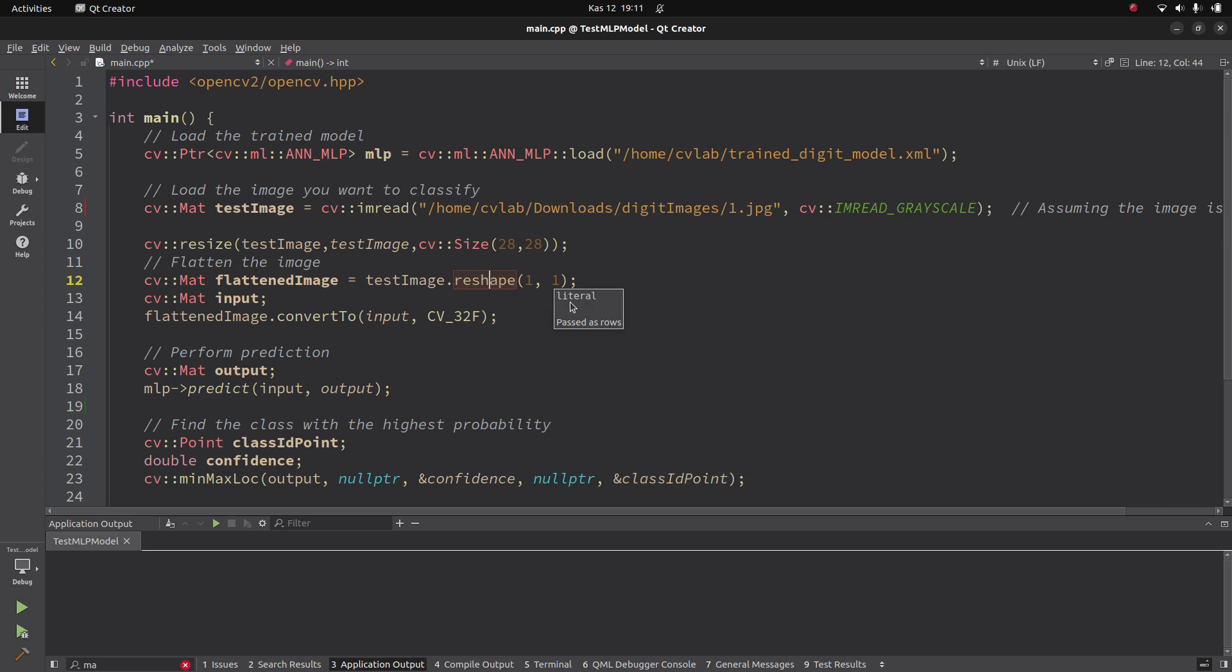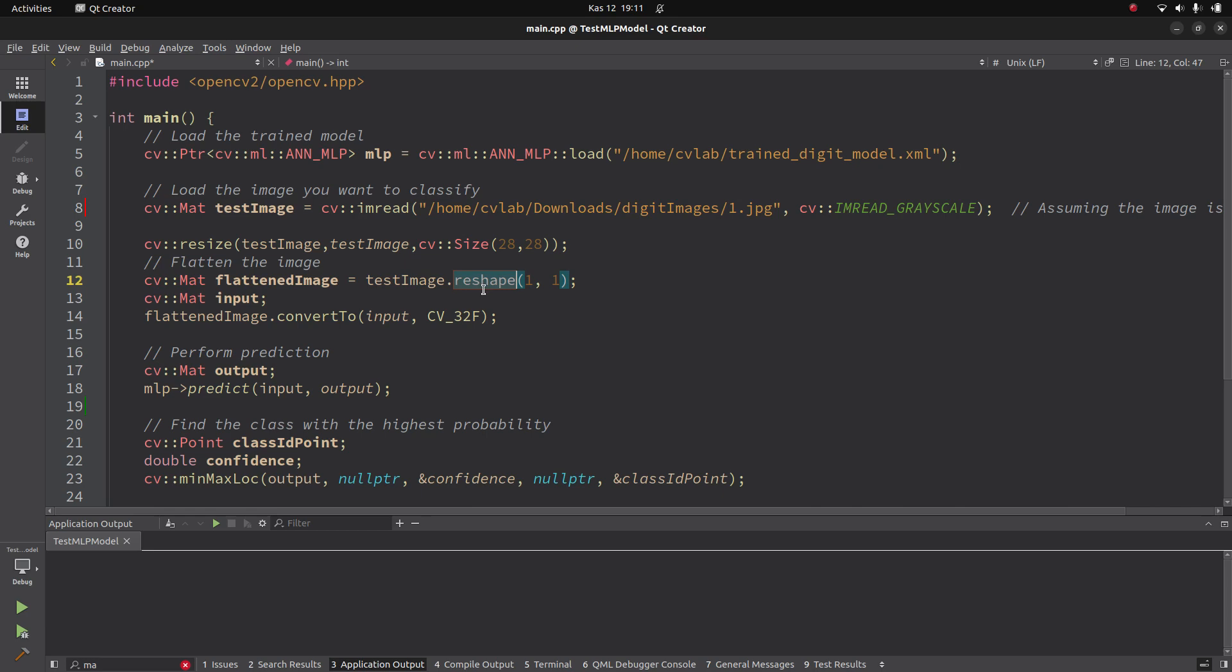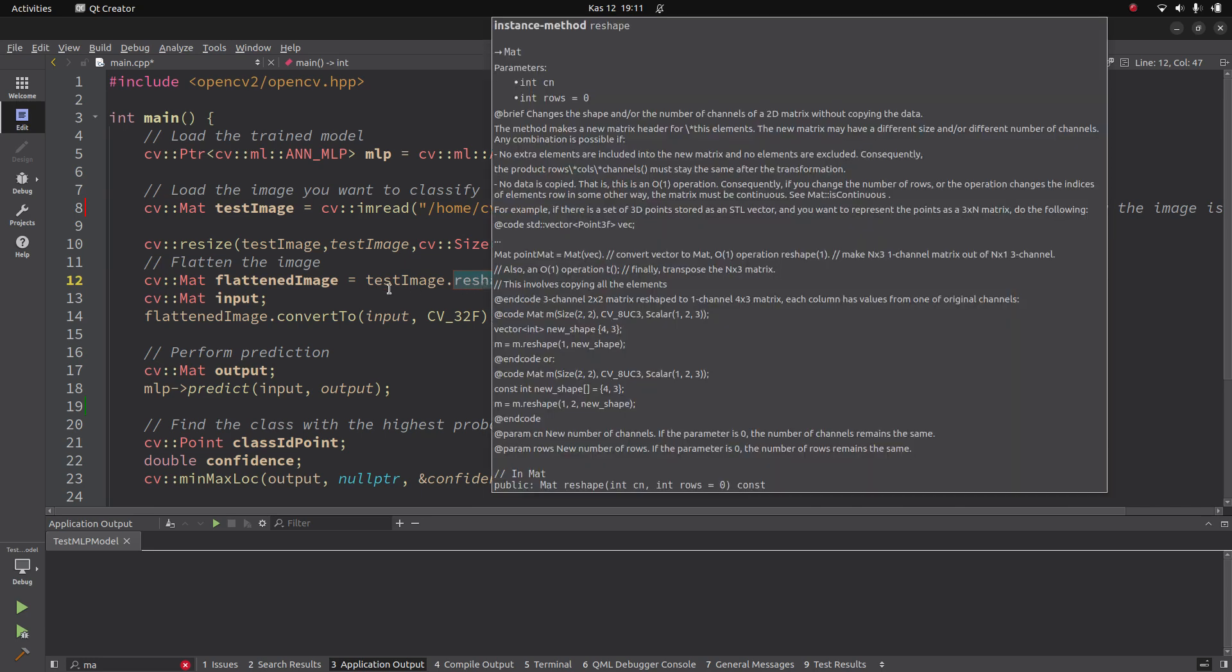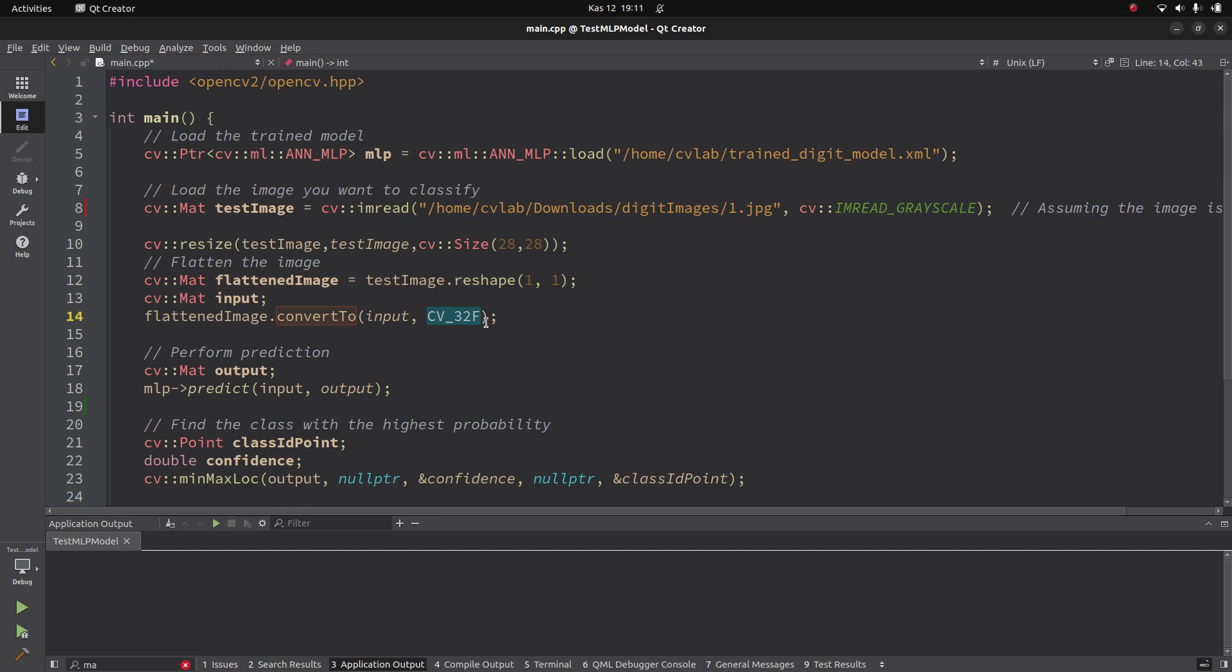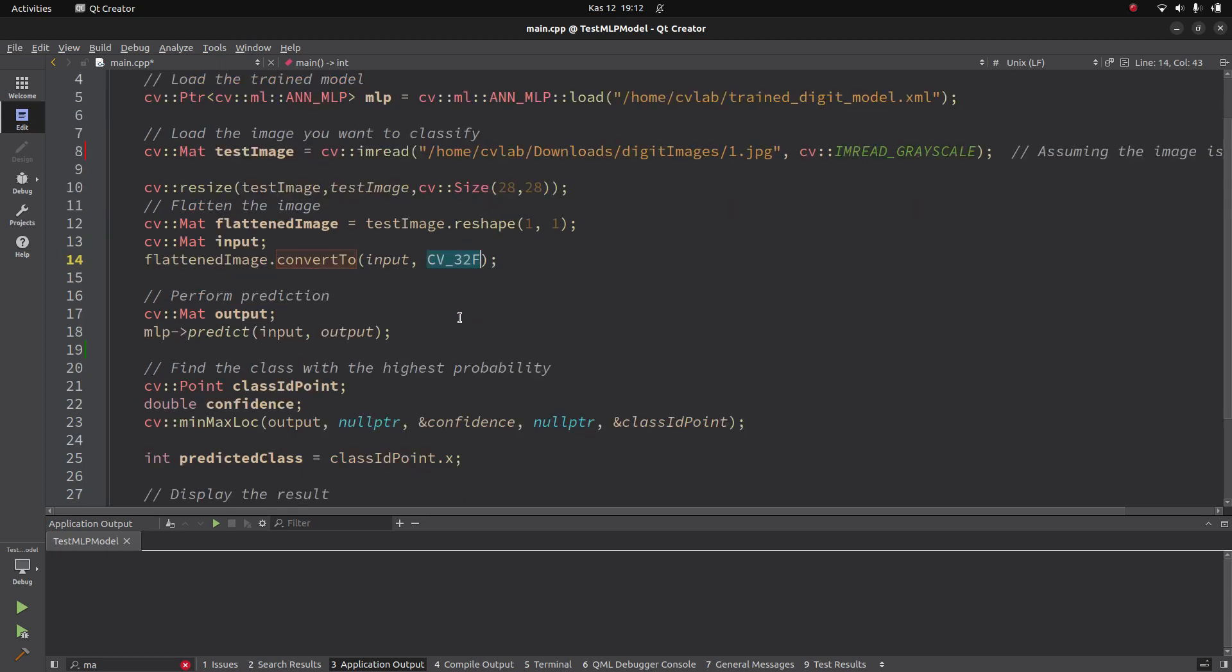In here we are doing this one like the training part. This is another step. After that, this image is not enough because we need to also convert it to float type because we trained as float type of images.